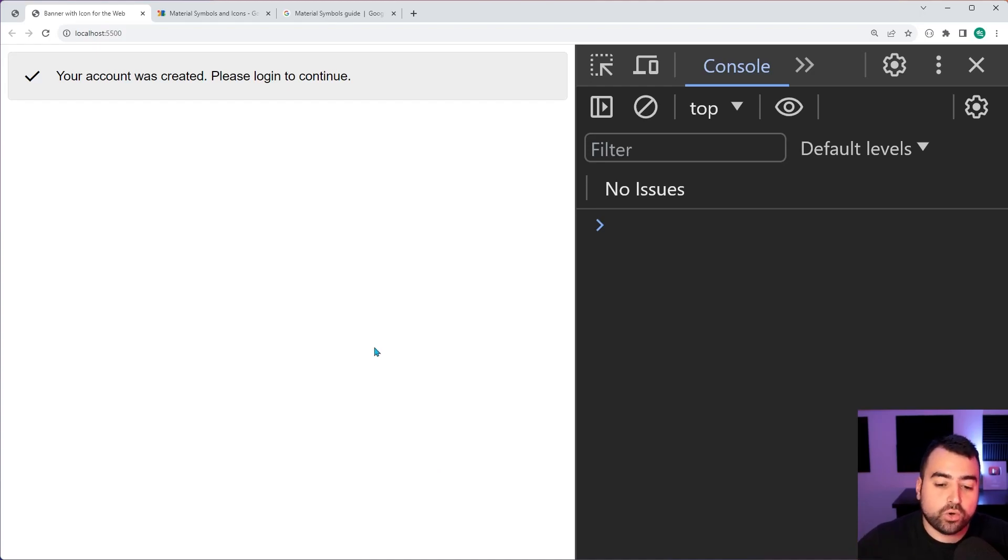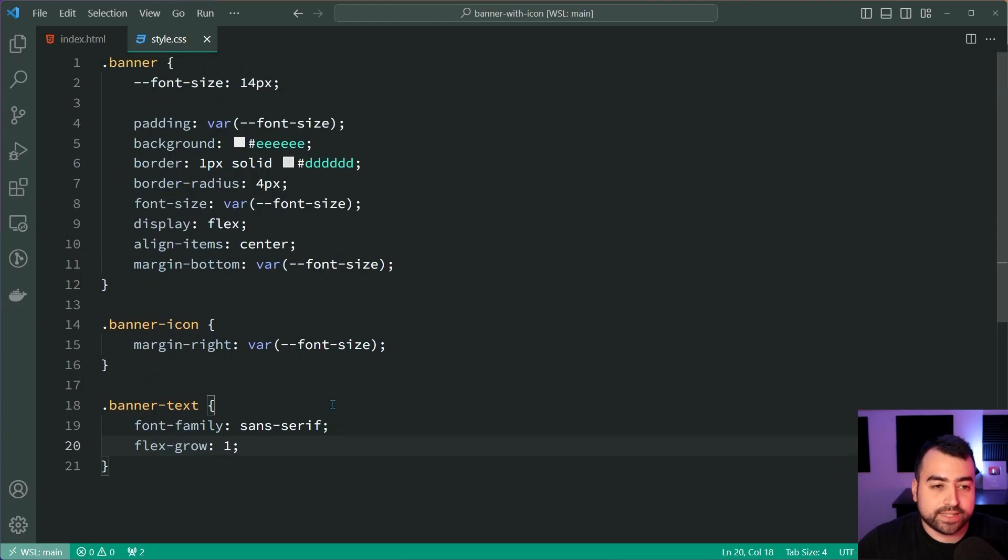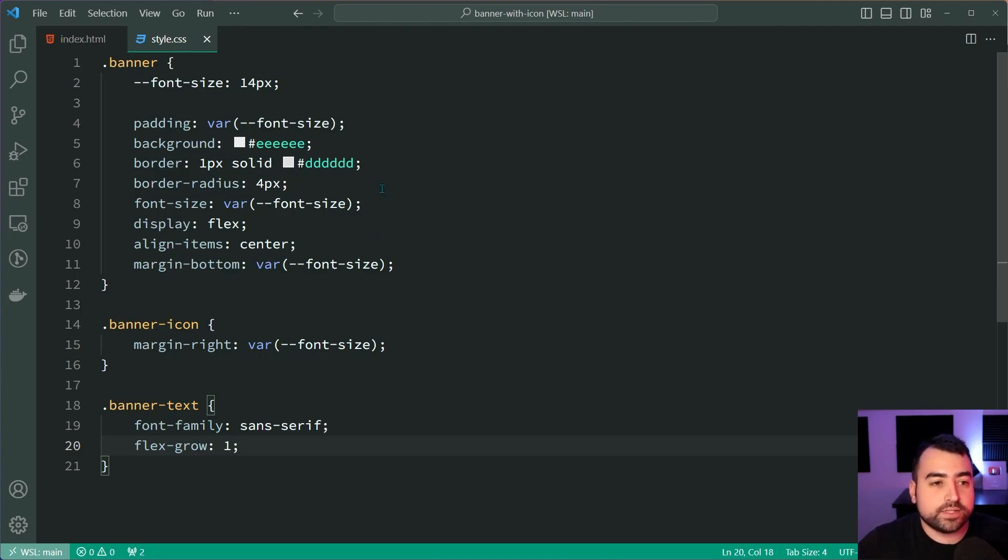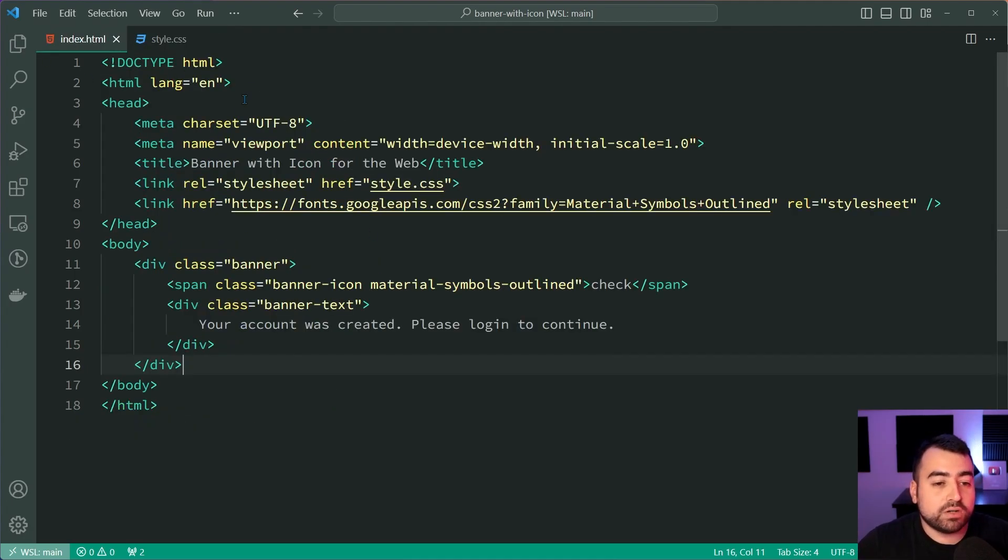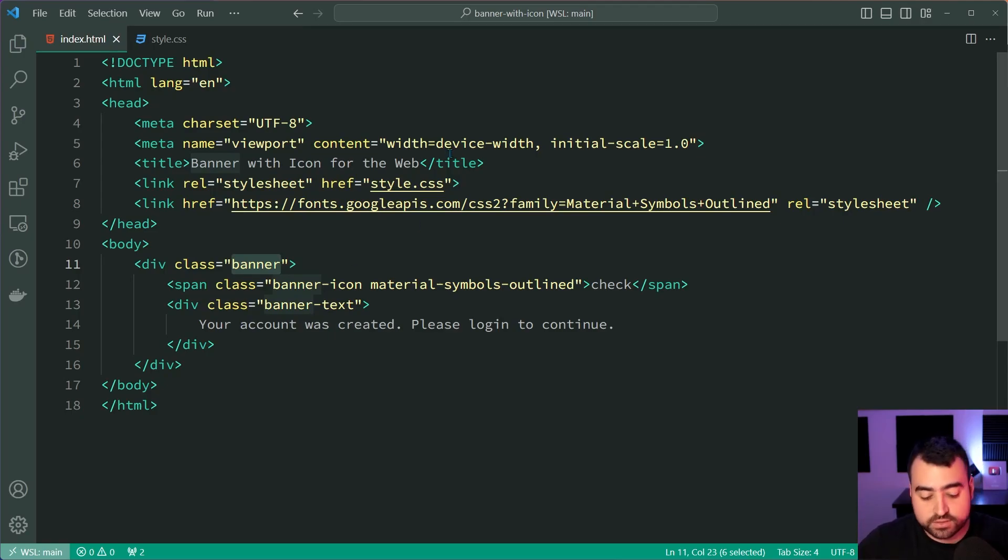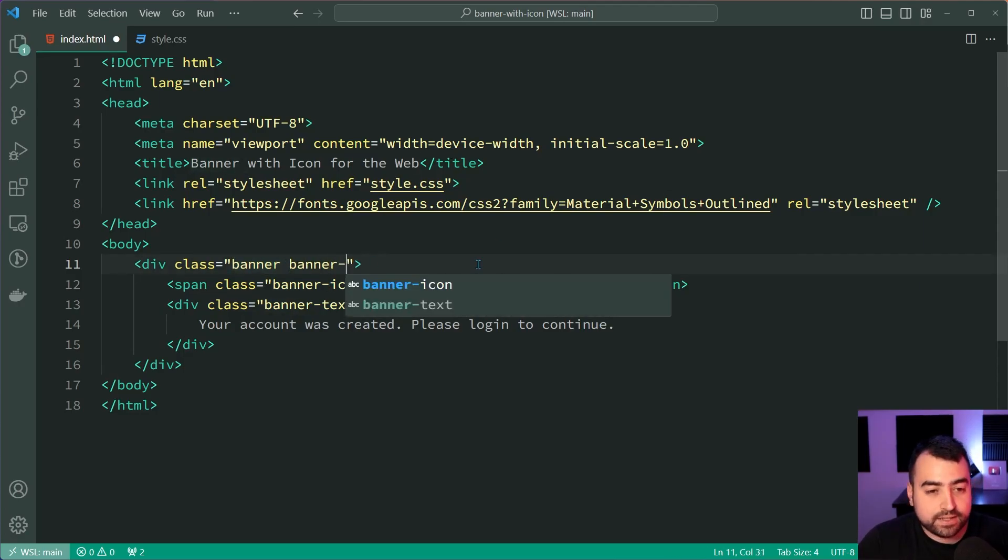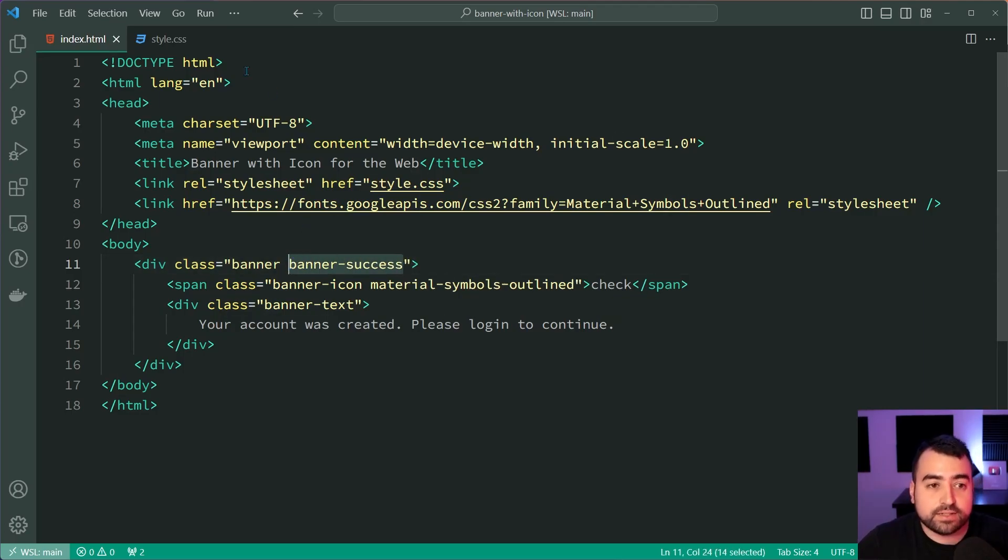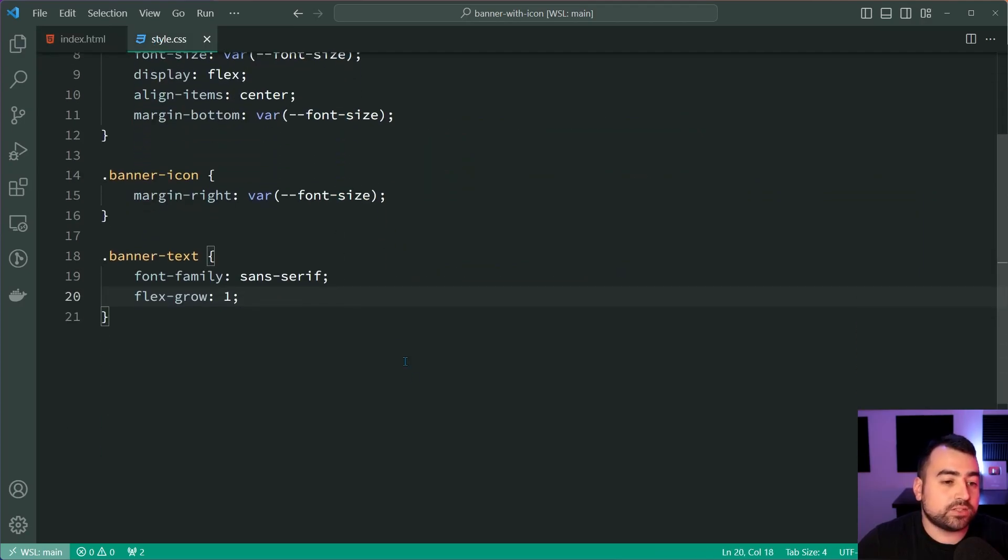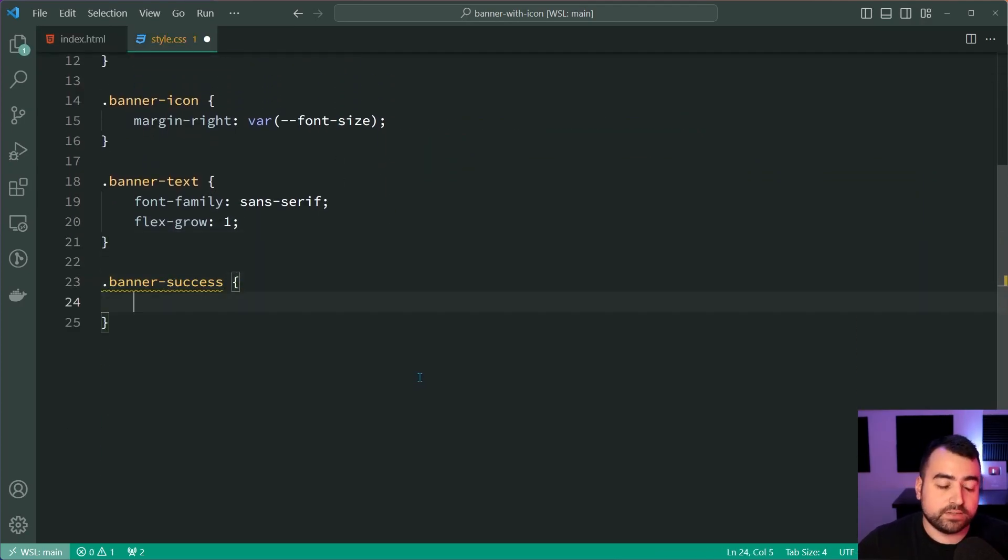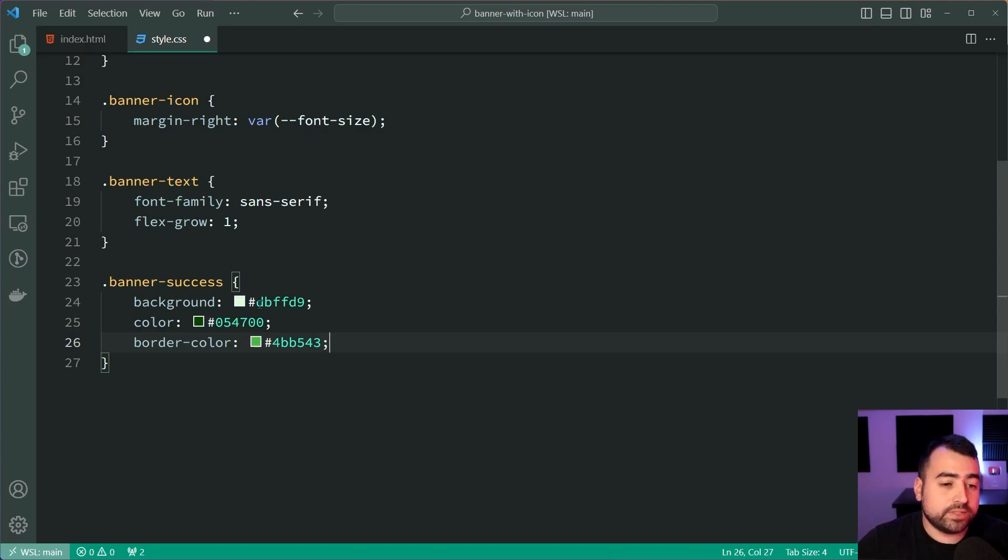So we have the core HTML and CSS rules to get the banner to work. But now, we need to explore those different colors such as success. The way it's going to work is we're going to have a modifier class on the banner itself to be whatever the style should be. So for example, we can say banner as the class name, then add a second class for banner-success. So now we can copy this banner-success class, put it inside the CSS style sheet, and we can modify a few things.